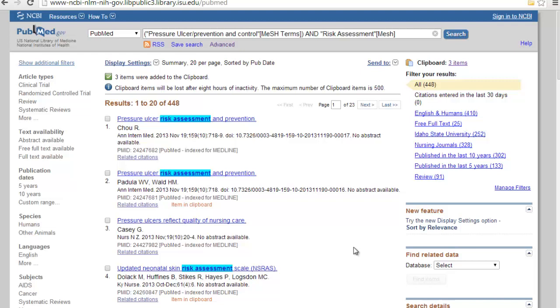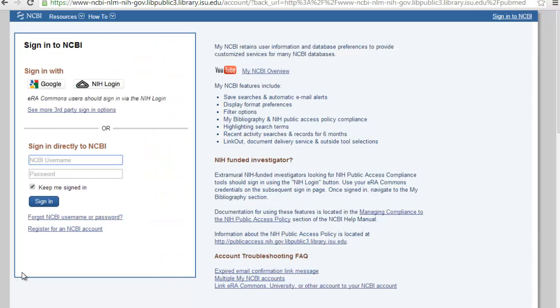If you want to save your searches permanently, you can create a free account with PubMed. I've been using an account for about 10 years and have yet to find a space limit. Go to 'Sign In To My NCBI' and register for an NCBI account — it's free. Just create a username and password and you can save your searches.